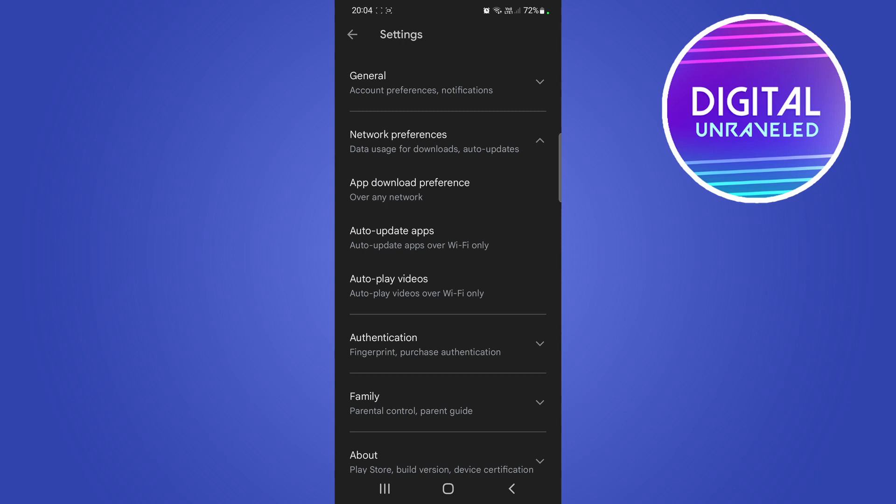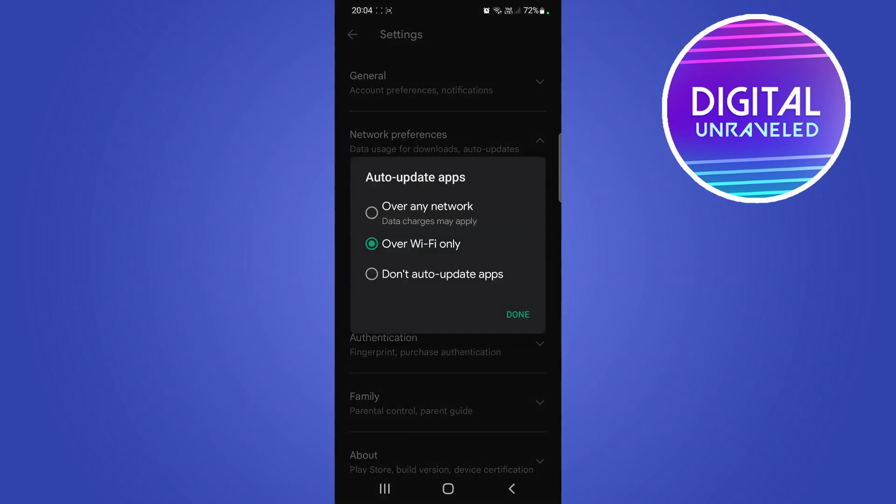Now you have three different options: it says over any network, over Wi-Fi only, and don't auto update apps. The one that I highly recommend that you select is over Wi-Fi only.